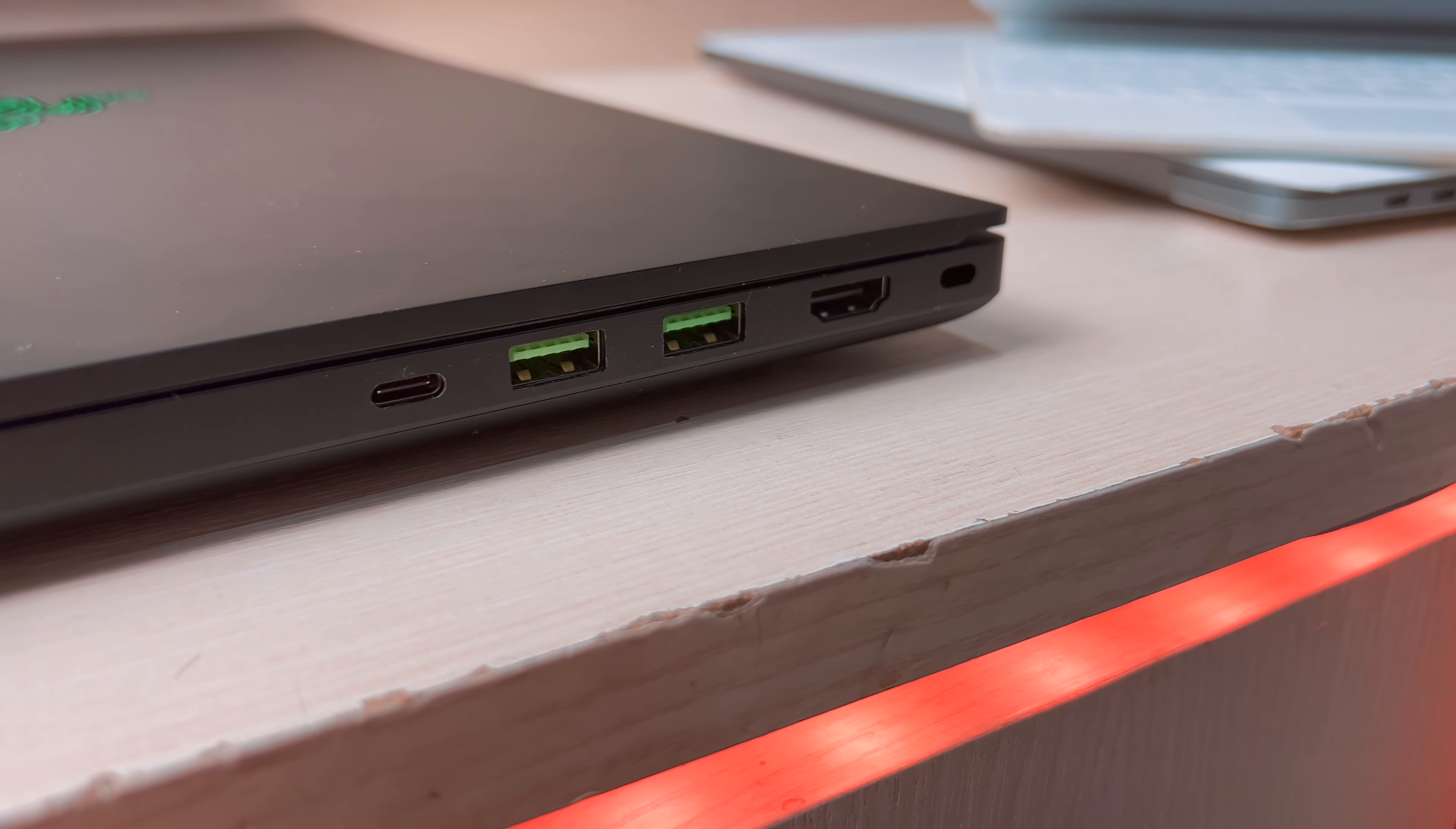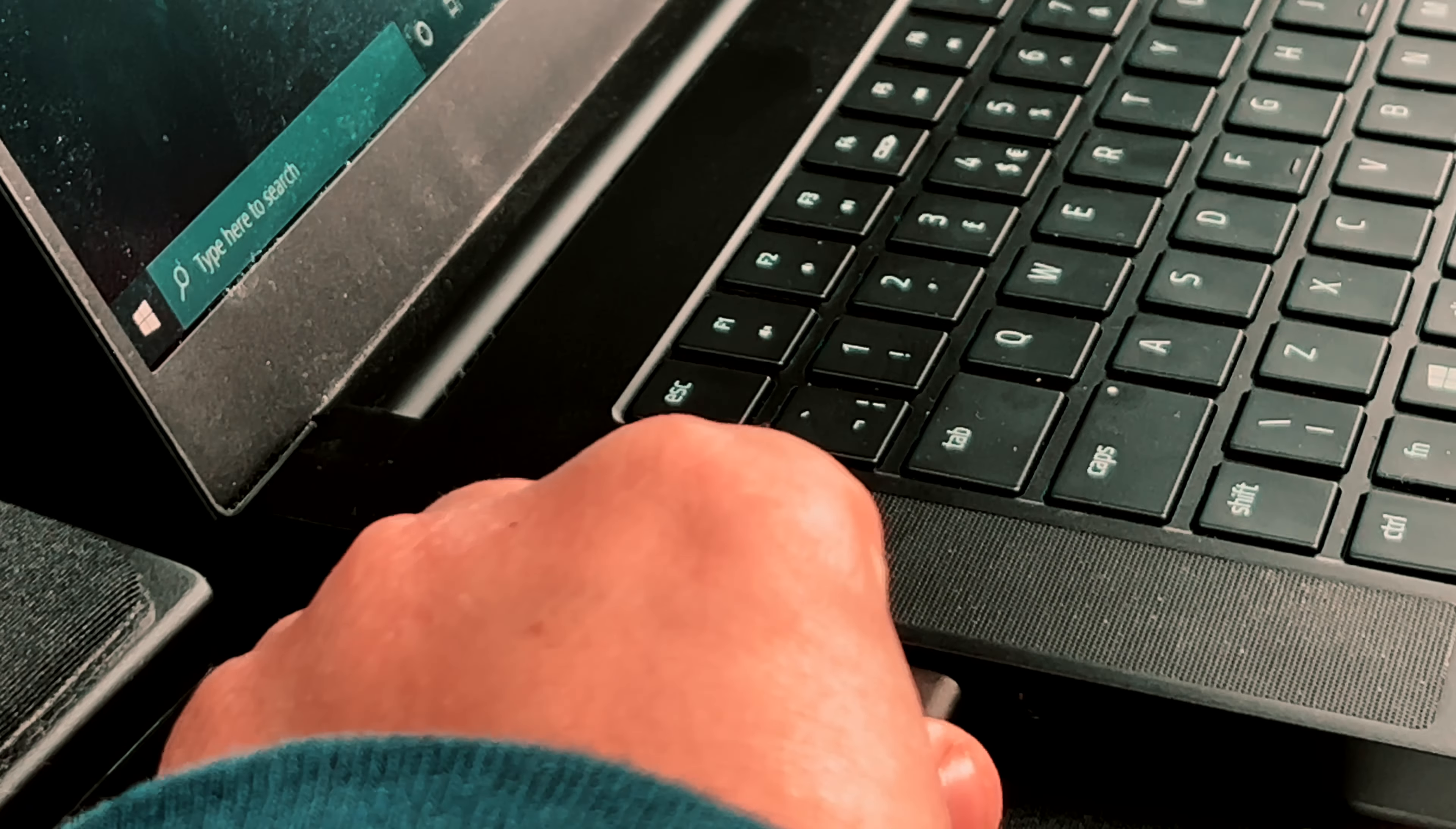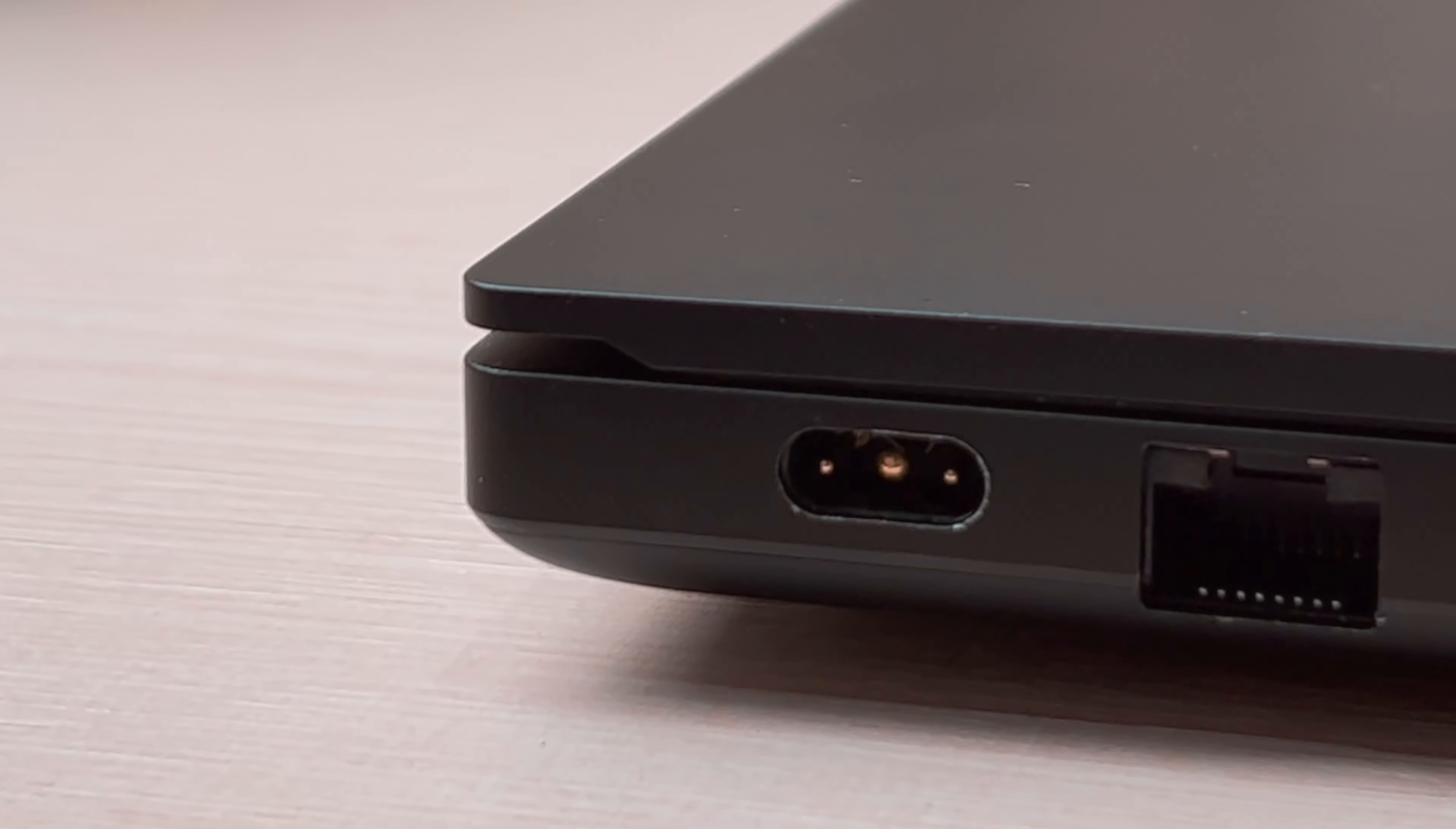The two USB-C ports have one Thunderbolt and one USB-C. For the former, it's Thunderbolt 3, and for both of them, you can't charge the laptop through them. That is where Razer's proprietary charger comes into play.